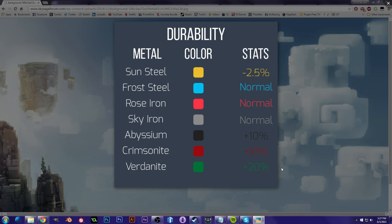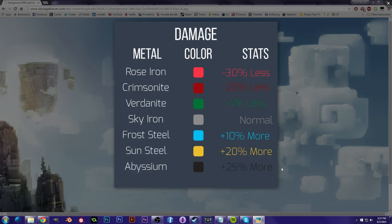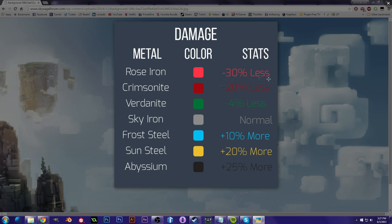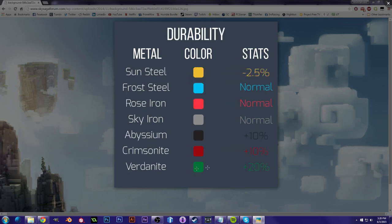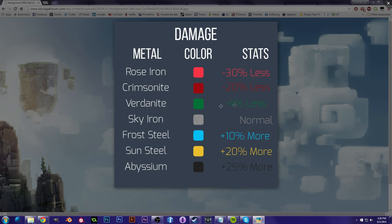Next we have Damage. Just like durability, we have the worst on the top. Starting out with Rose Iron, Rose Iron is incredibly weak. It is negative 30%, coming up behind Crimsonite, which is negative 20%, and Vertanite is minus 4%. Now we just saw in the previous one that Vertanite is the most durable, but it now sacrifices damage. So what this tells me is that you don't want your weapons to be Vertanite, but you want your tools to be Vertanite.